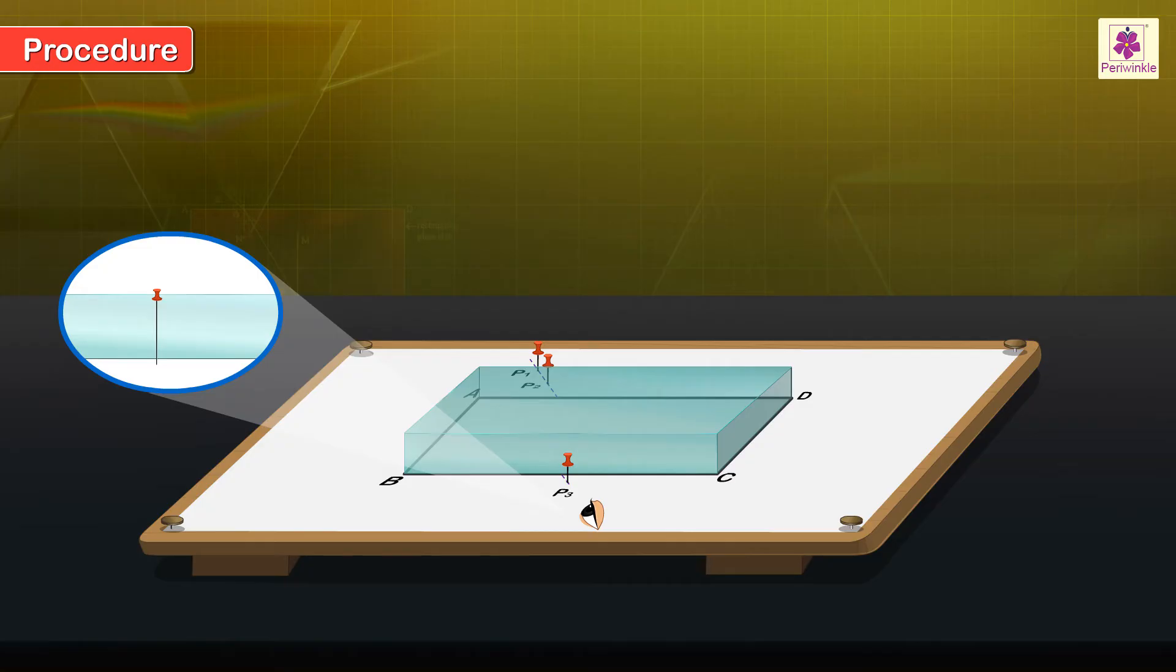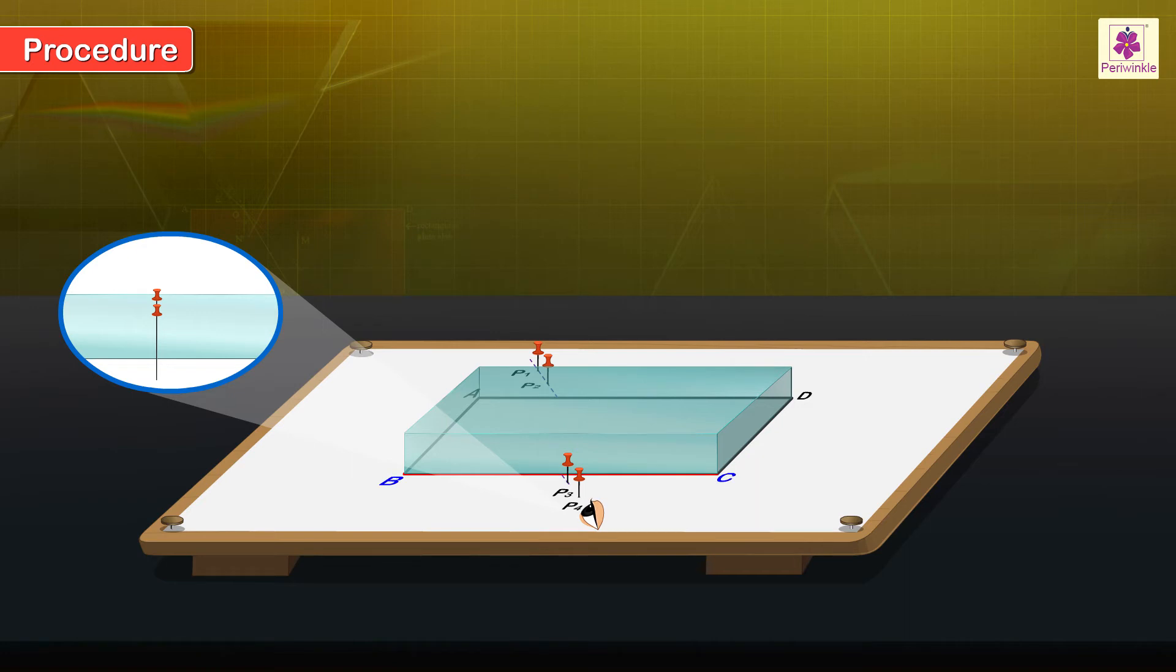Similarly, fix pin 4 P4 such that all the four pins when viewed with one eye from the side BC appear to be in a single straight line.